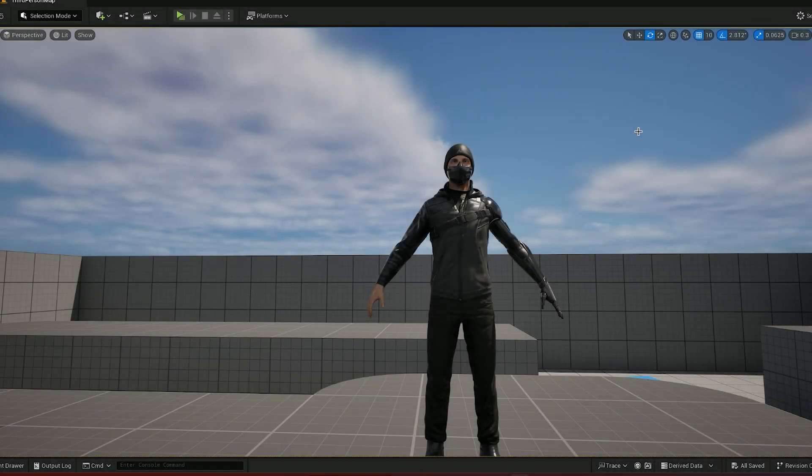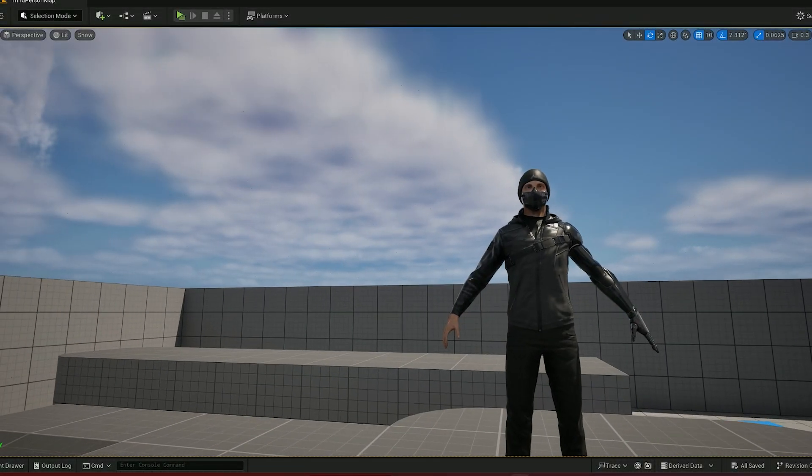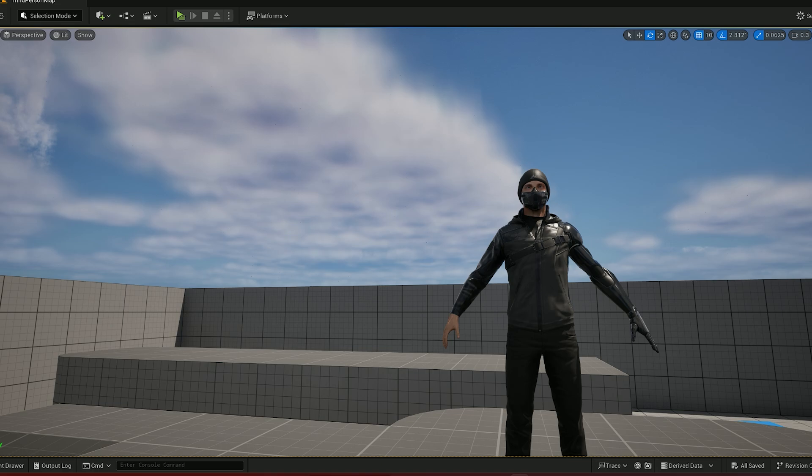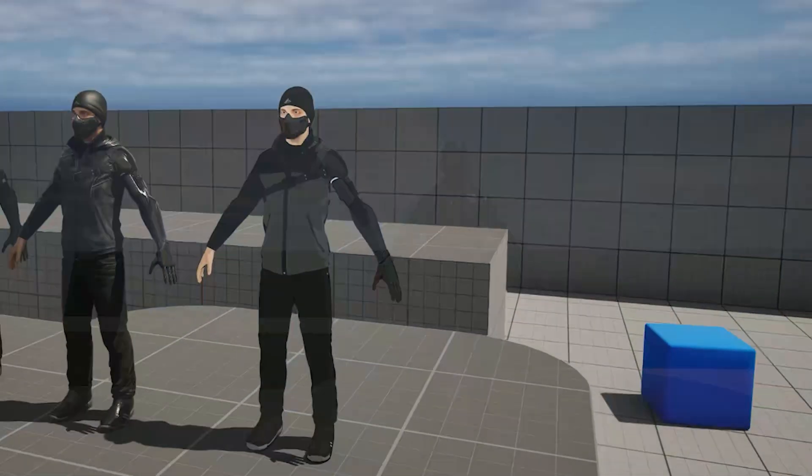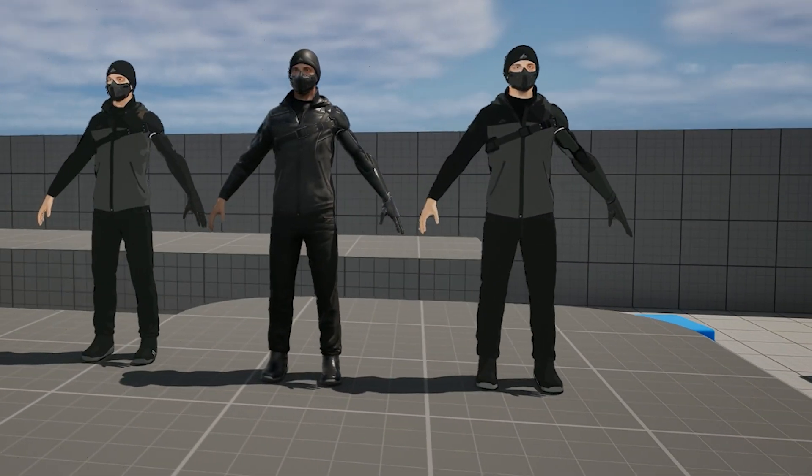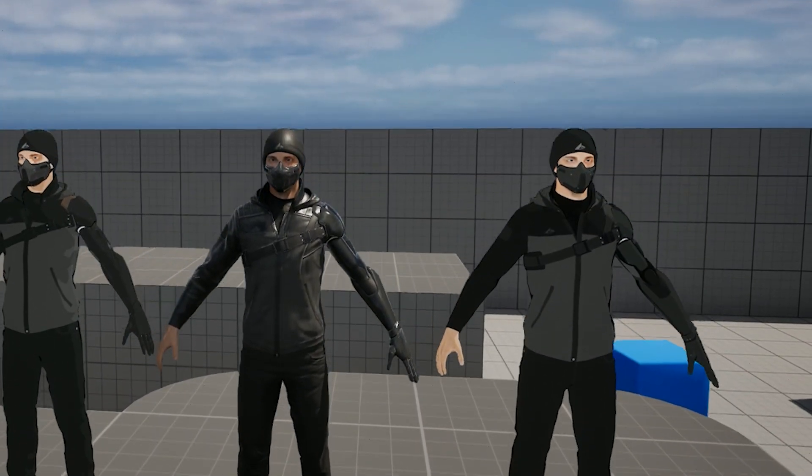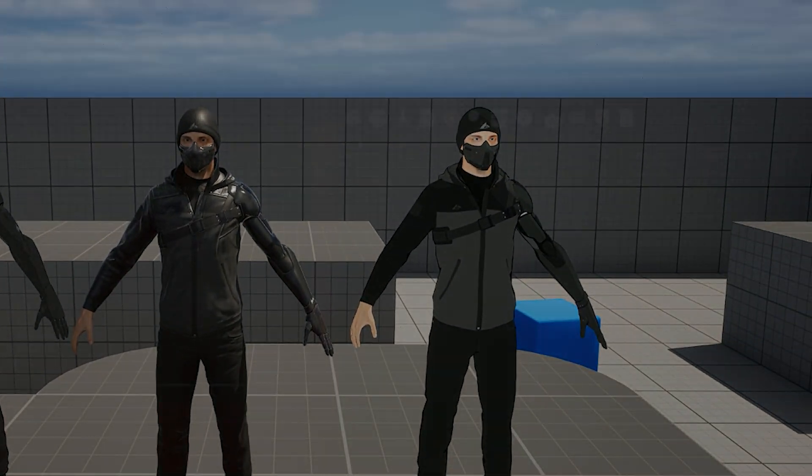Hello everyone, today I'm going to show you how you can take this realistic looking character and turn it into something stylized like this with one step. Let's get started.